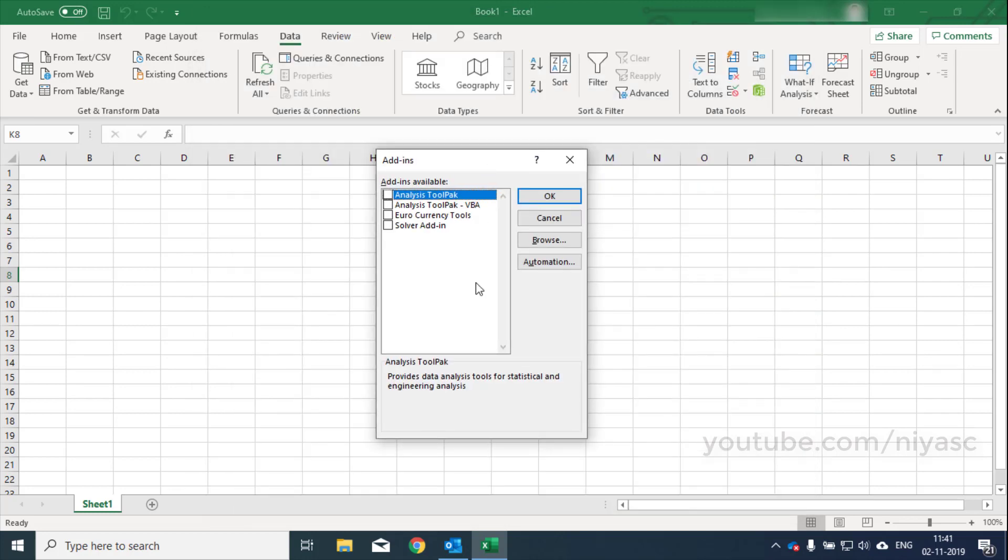In the add-ins available box, select the analysis tool pack check box and then click OK.